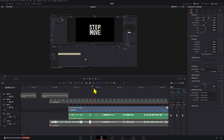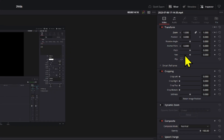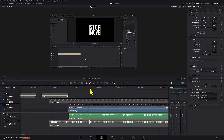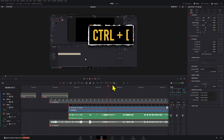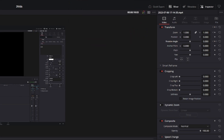What if there's another value you want to change? Let's say you want to add a keyframe on the rotation. After you've added that first keyframe, go to wherever your clip is and press Ctrl and the open bracket — that will add a keyframe for your rotation angle.